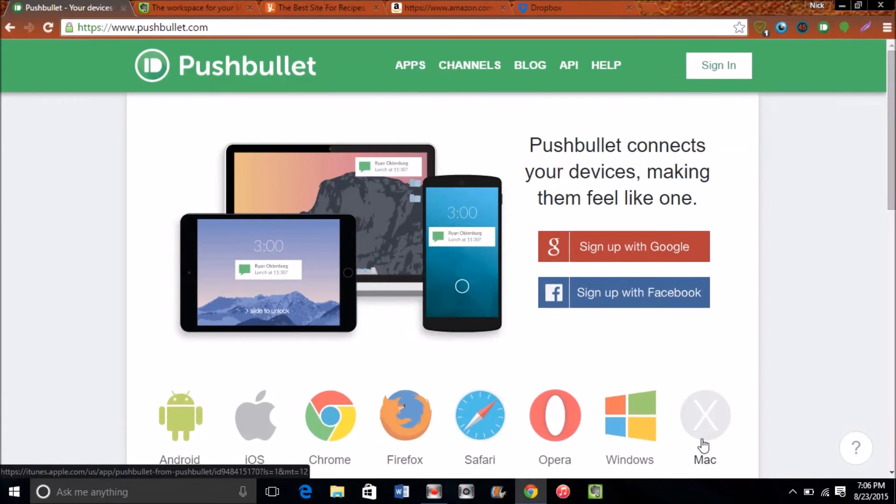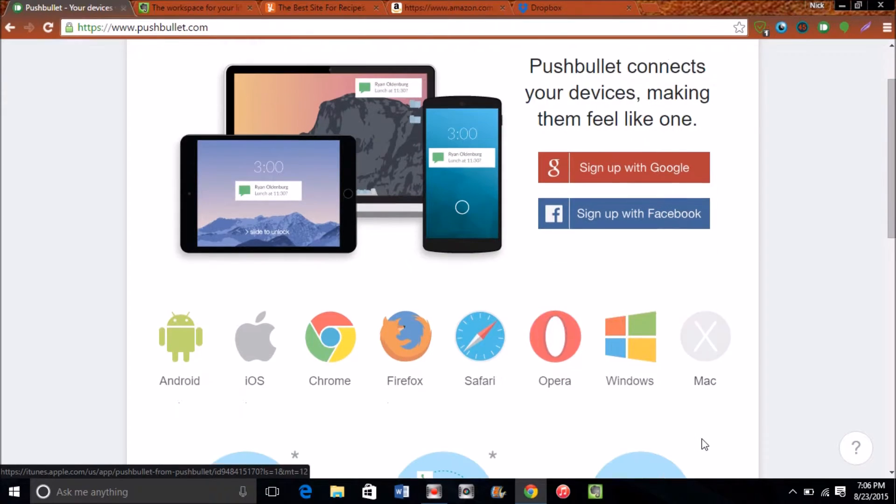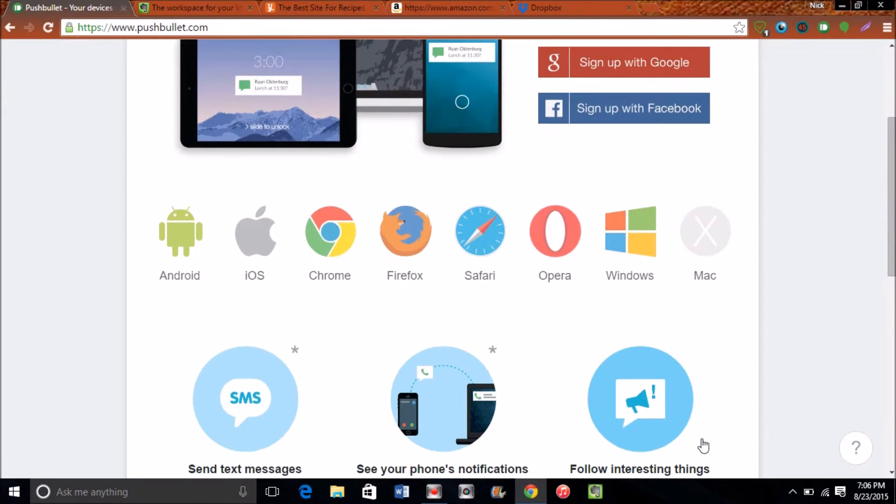What's up guys, this is Nick here from Everything Tech. Today we're going to talk about the top five multi-platform applications which are going to run on your mobile devices as well as your PC and tablets.